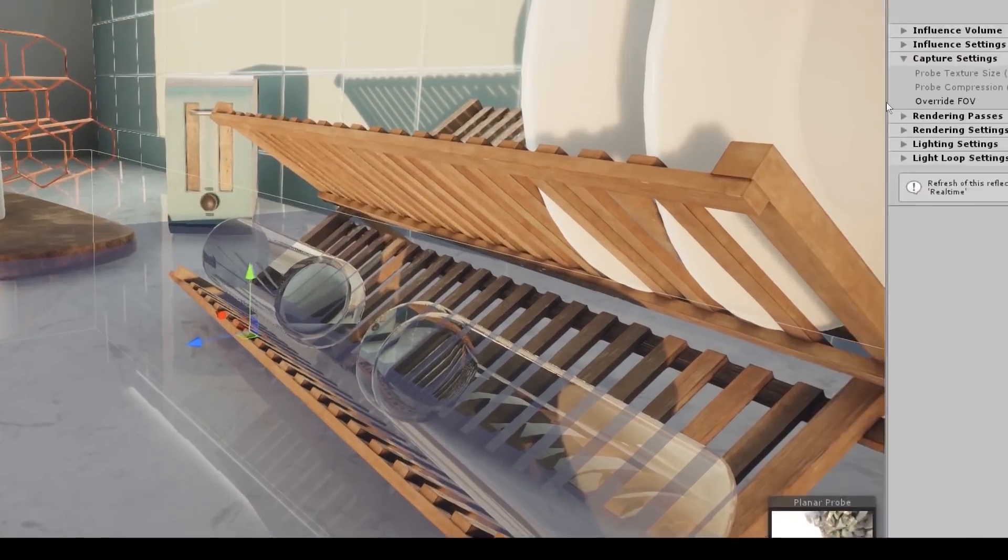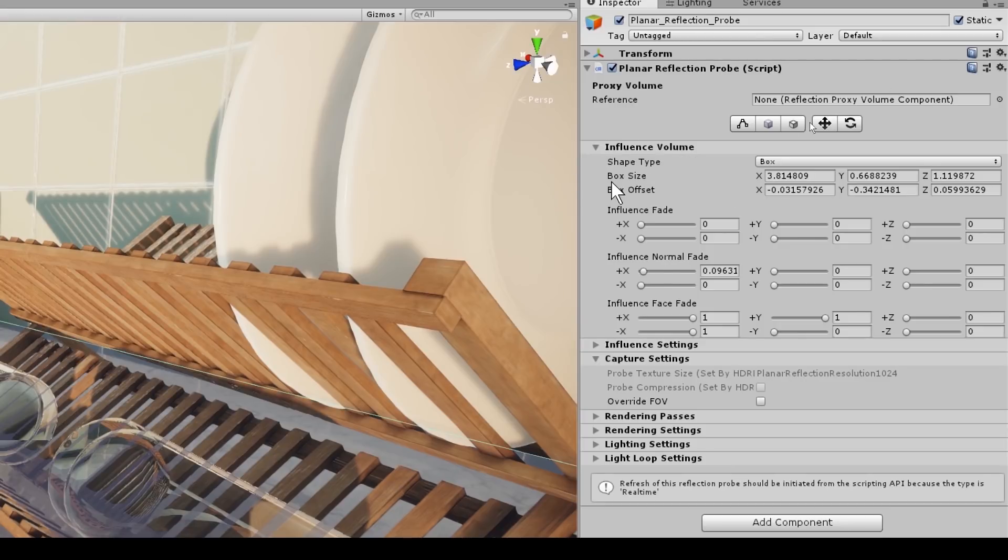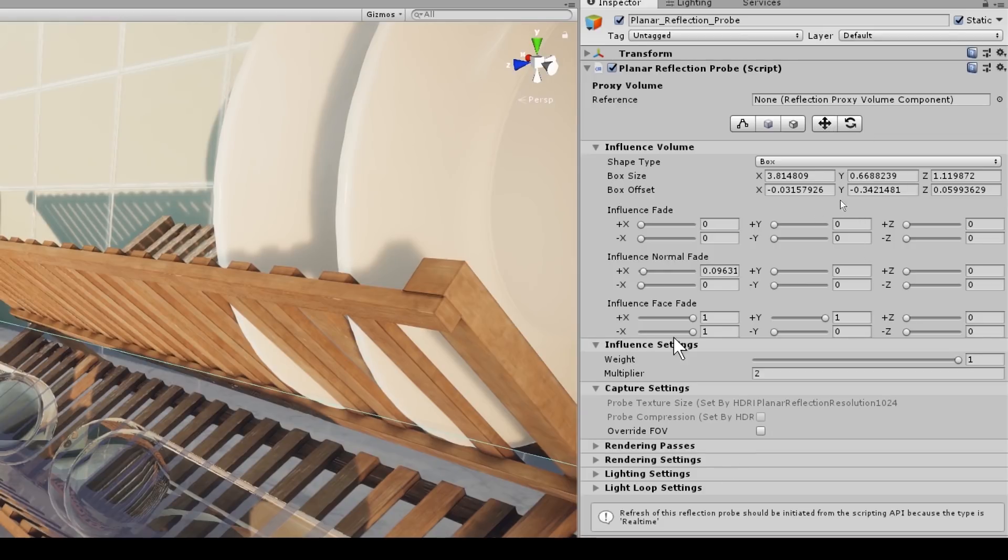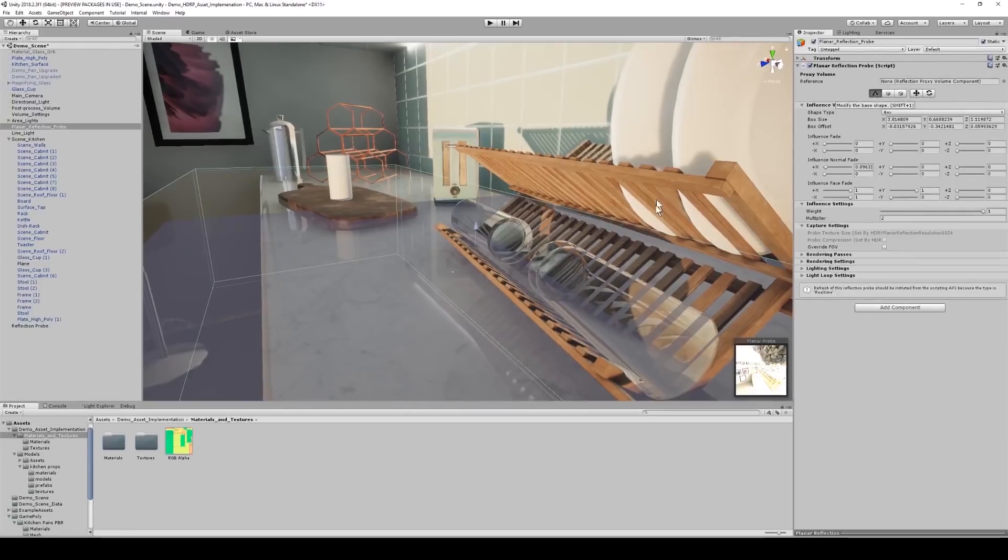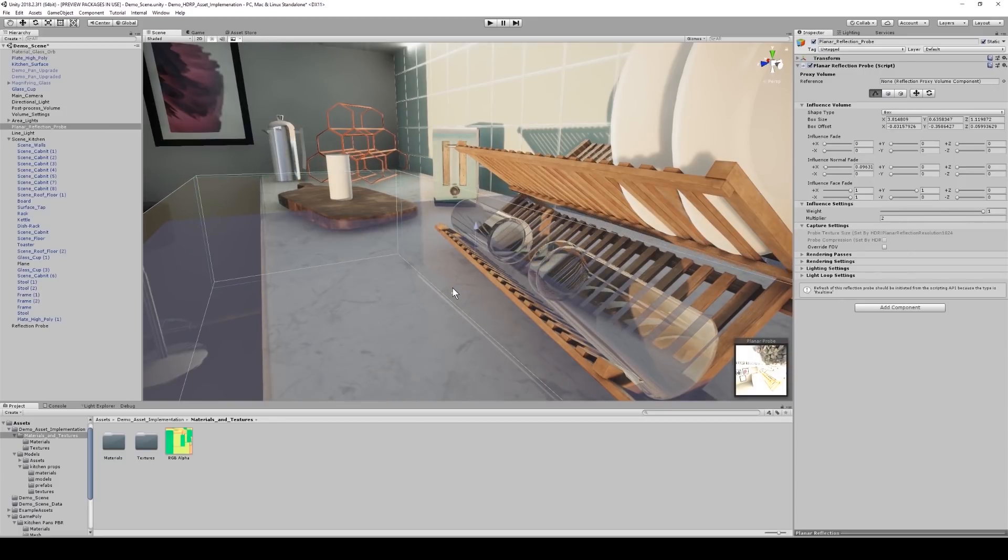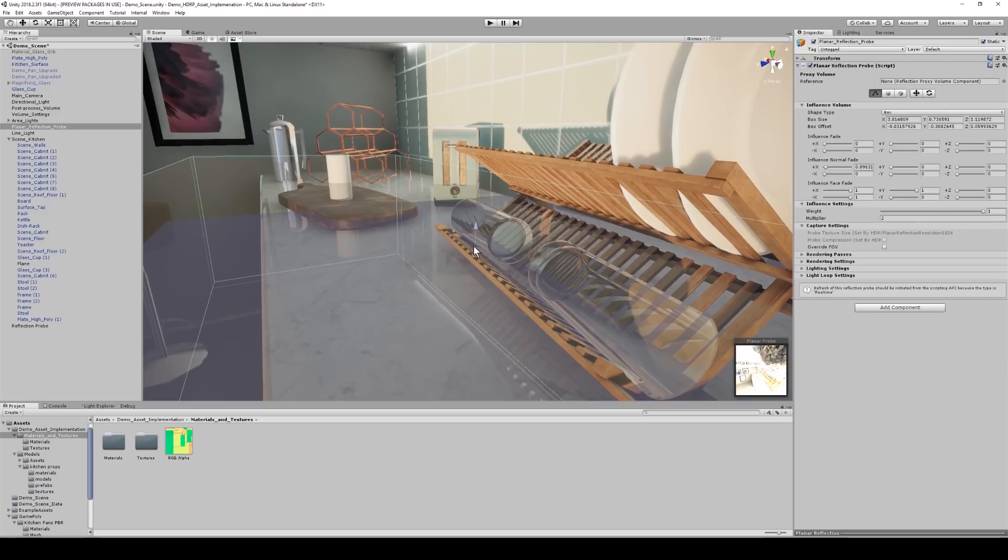Within the inspector, I have a whole load of influence settings. We have a box size, and this will determine the influence bound by box. Box offset, influence fades, influence settings, so I can determine the weight or the multiplier. Just to show, if I click this little modify base shape button, I can start to determine the bounding box. So as I decrease it, the reflections disappear, and as I increase it, the reflections come back, creating nice reflections on the surface.